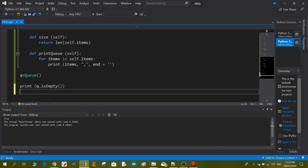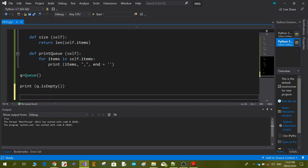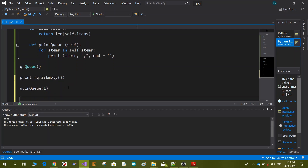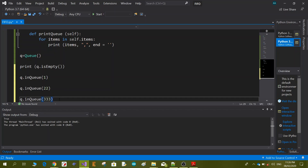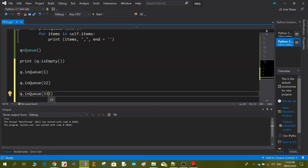We can continue by pushing some data inside by calling the function in_queue. We call q.in_queue() and send the data we want to push. For example, I want to push number 1, then q.in_queue(22), then q.in_queue(333). So now our queue has all this data.